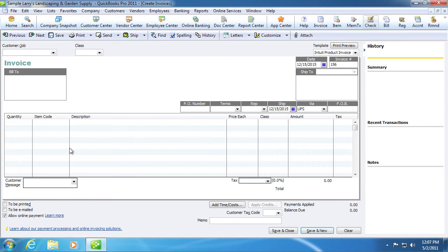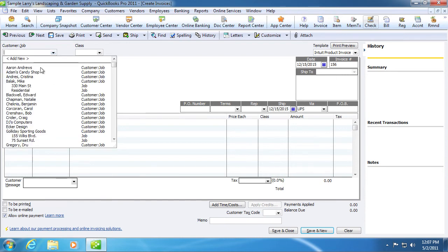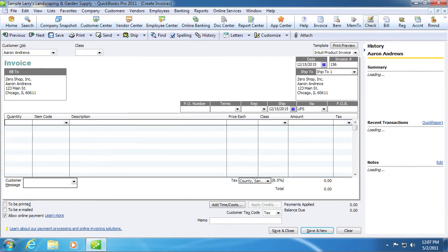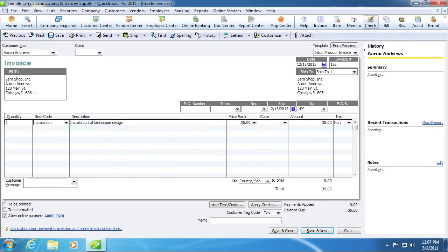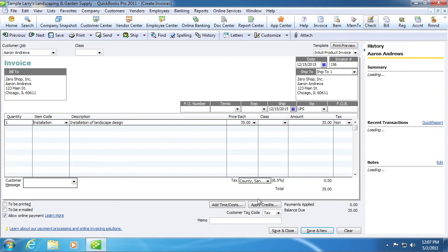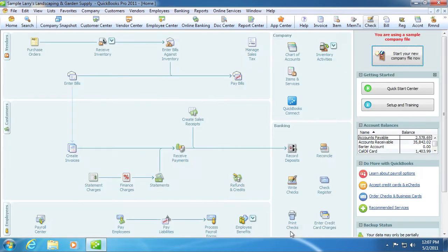The invoice creating process is no different than what merchants are familiar with. Now, since the invoice has been created, let's process a transaction.